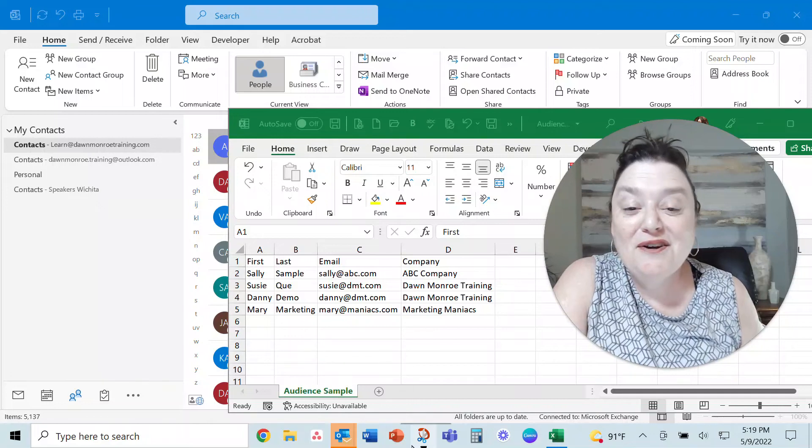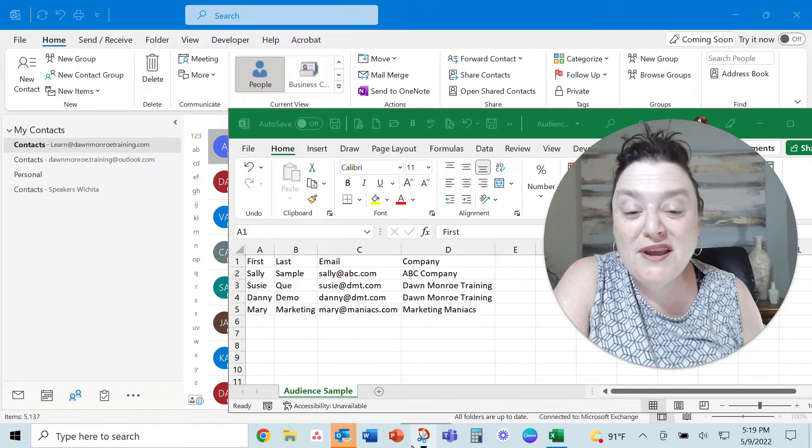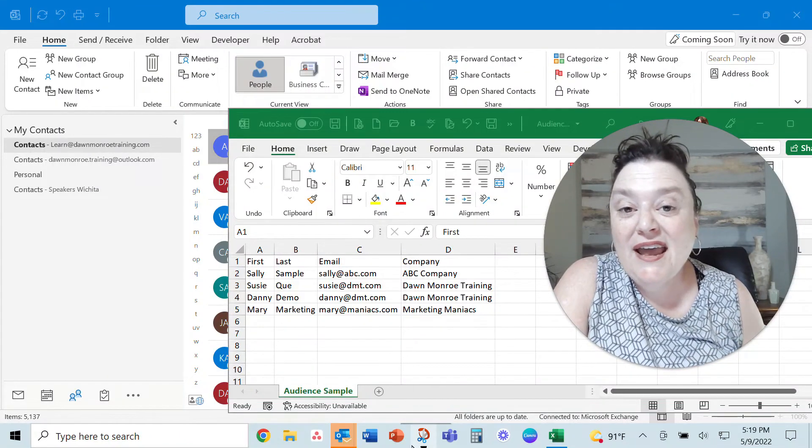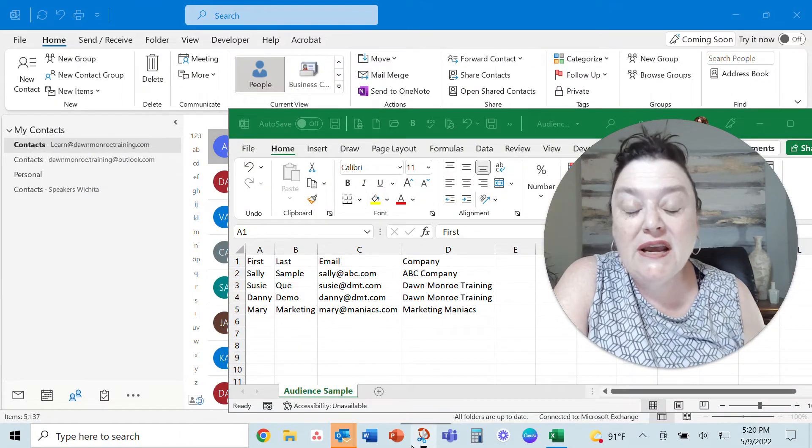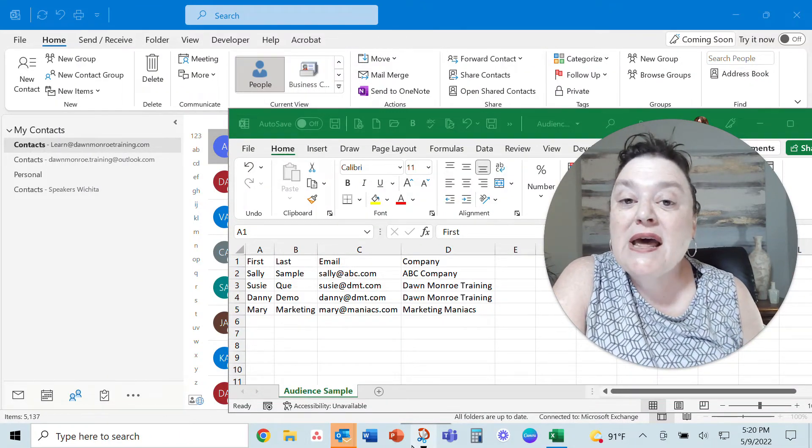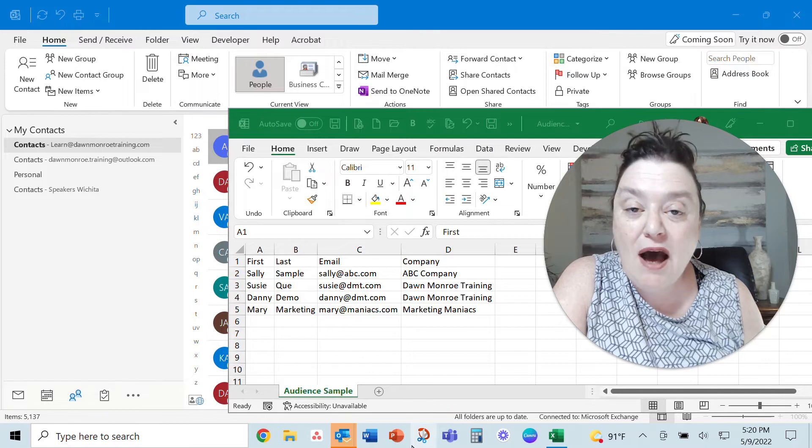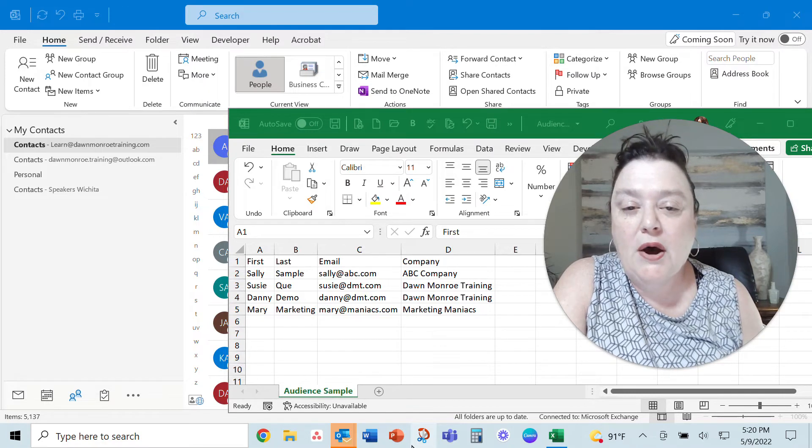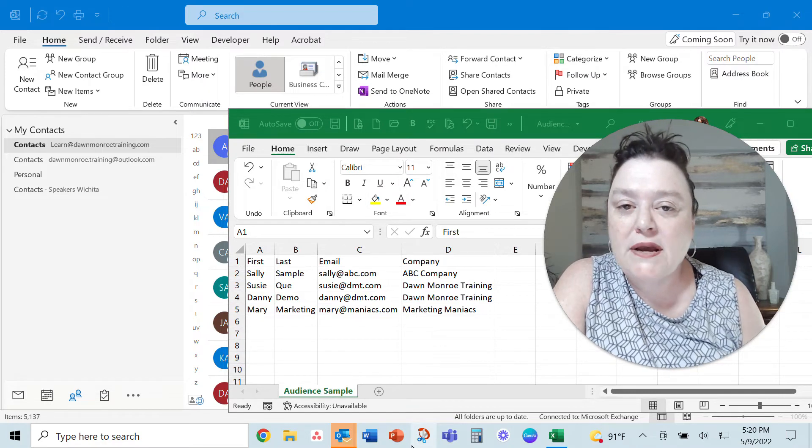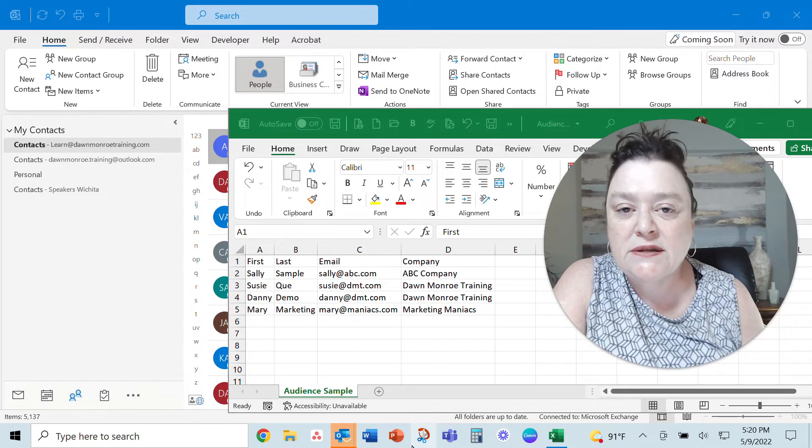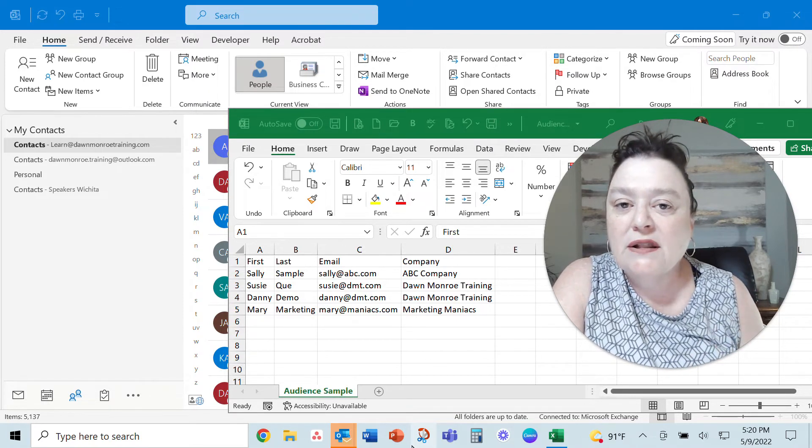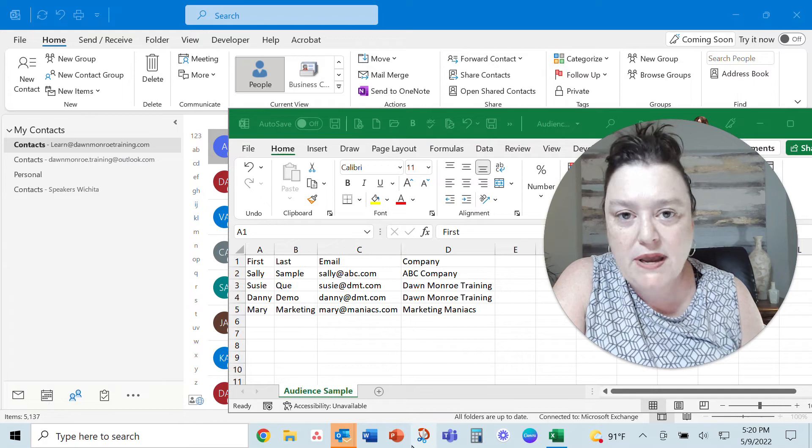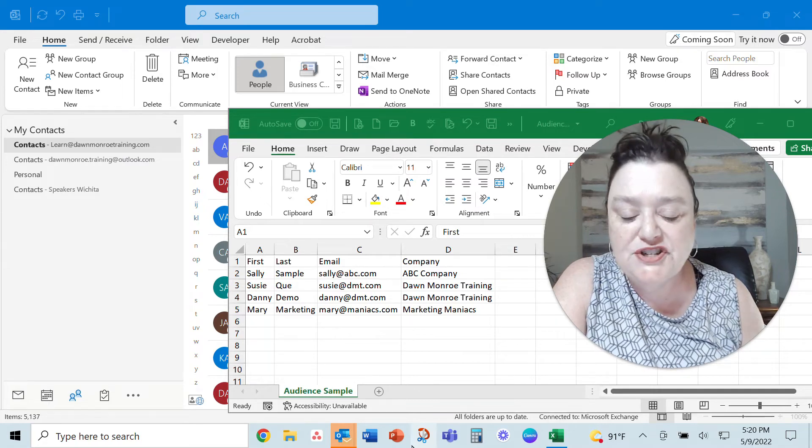Hey there, Dawn Monroe here. I had a question today in Microsoft Outlook about importing contacts from a list that you already have in a spreadsheet.